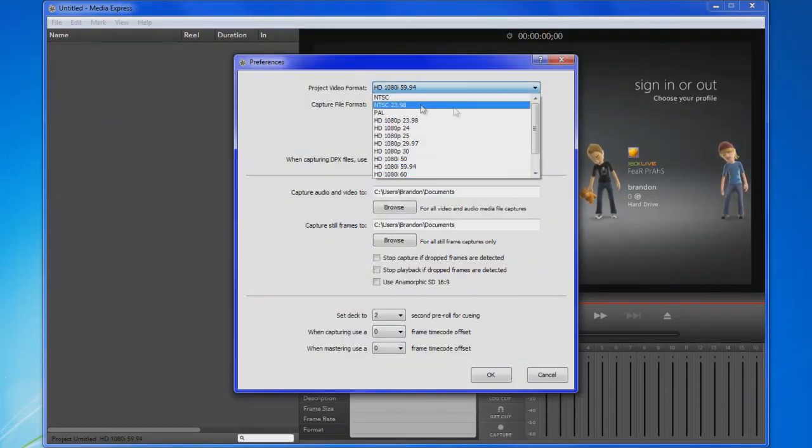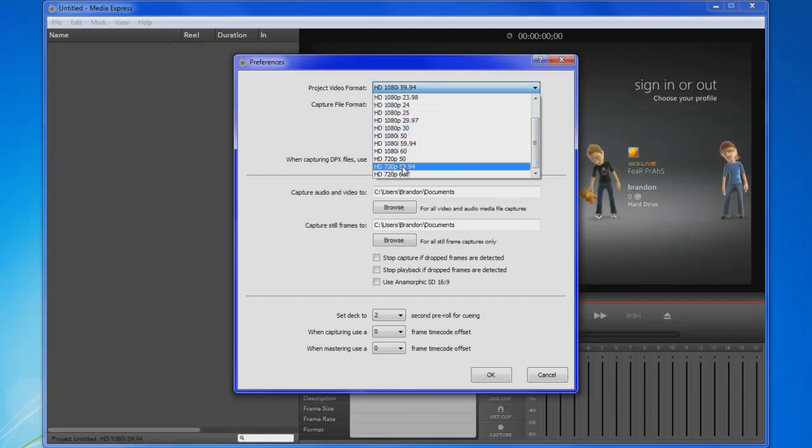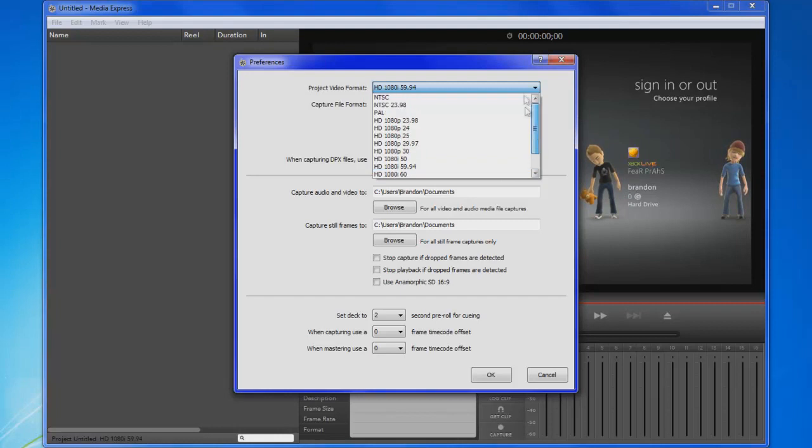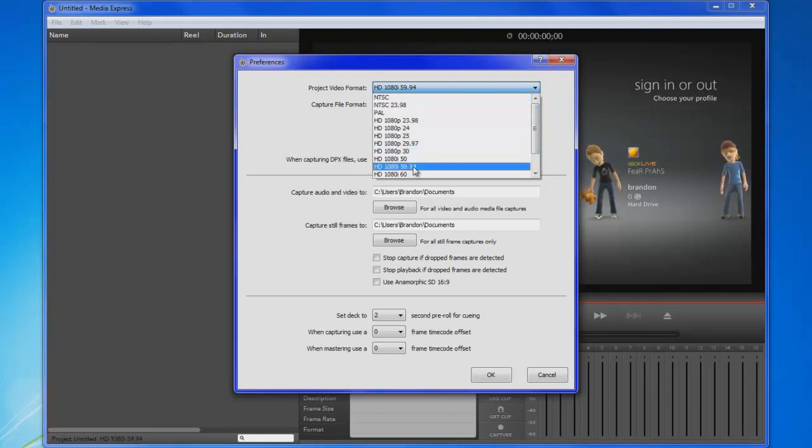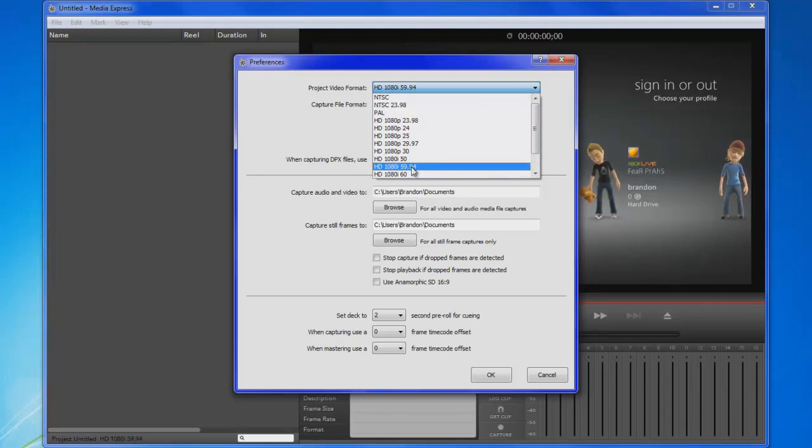If your Xbox, if you're playing on 720p 59.94 then set it to that. I'm playing on 1080i 59.94, it's just whatever your Xbox and whatever your monitor can do, then do that, it's really up to you.